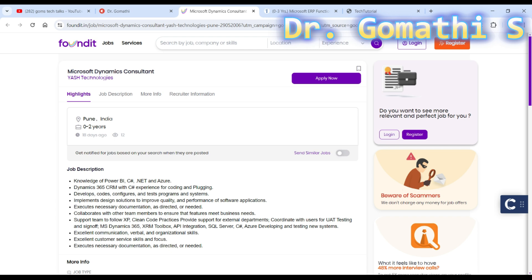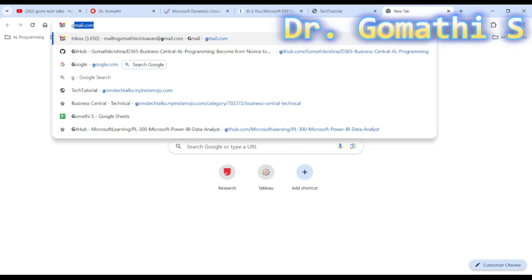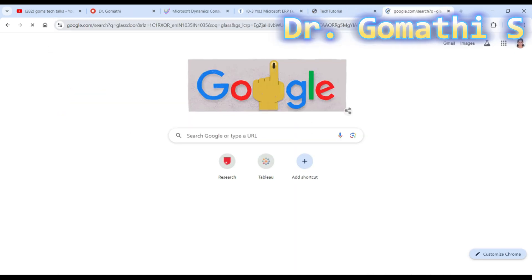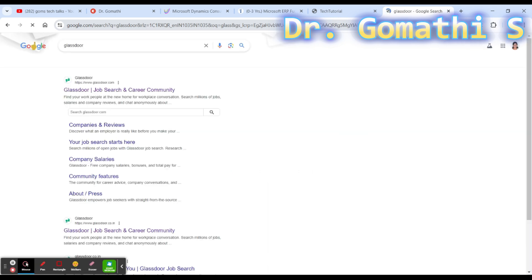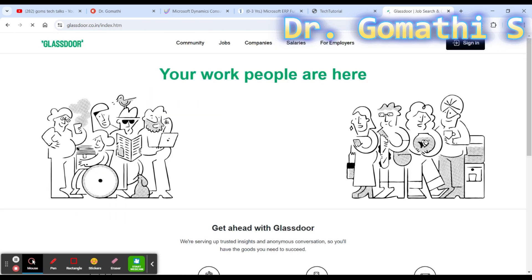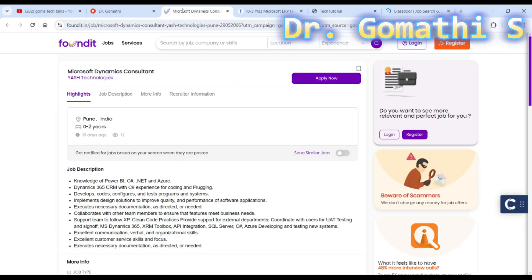You may look into Glassdoor to see the review of the company, about the employees, the working culture, and those who have already attended the interview in that particular company. Glassdoor is very important - you should go and check that.